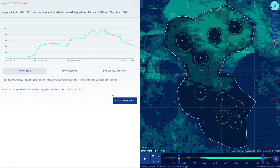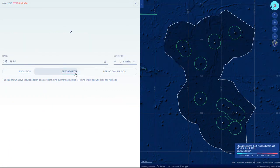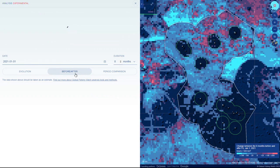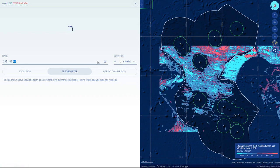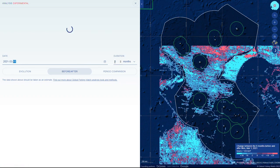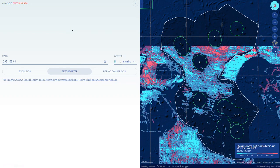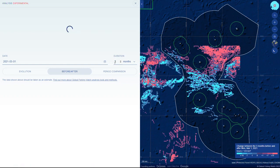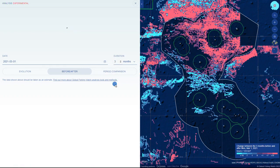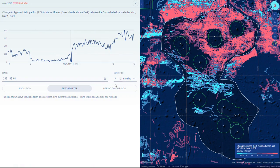Before and after compares the fishing effort or presence before or after a specific date of interest. You can set the criteria for your analysis, including the date and a duration. The date is the point in time that you would like to use for the comparison. The duration is the amount of time that you would like to compare before and after the date that you have selected.